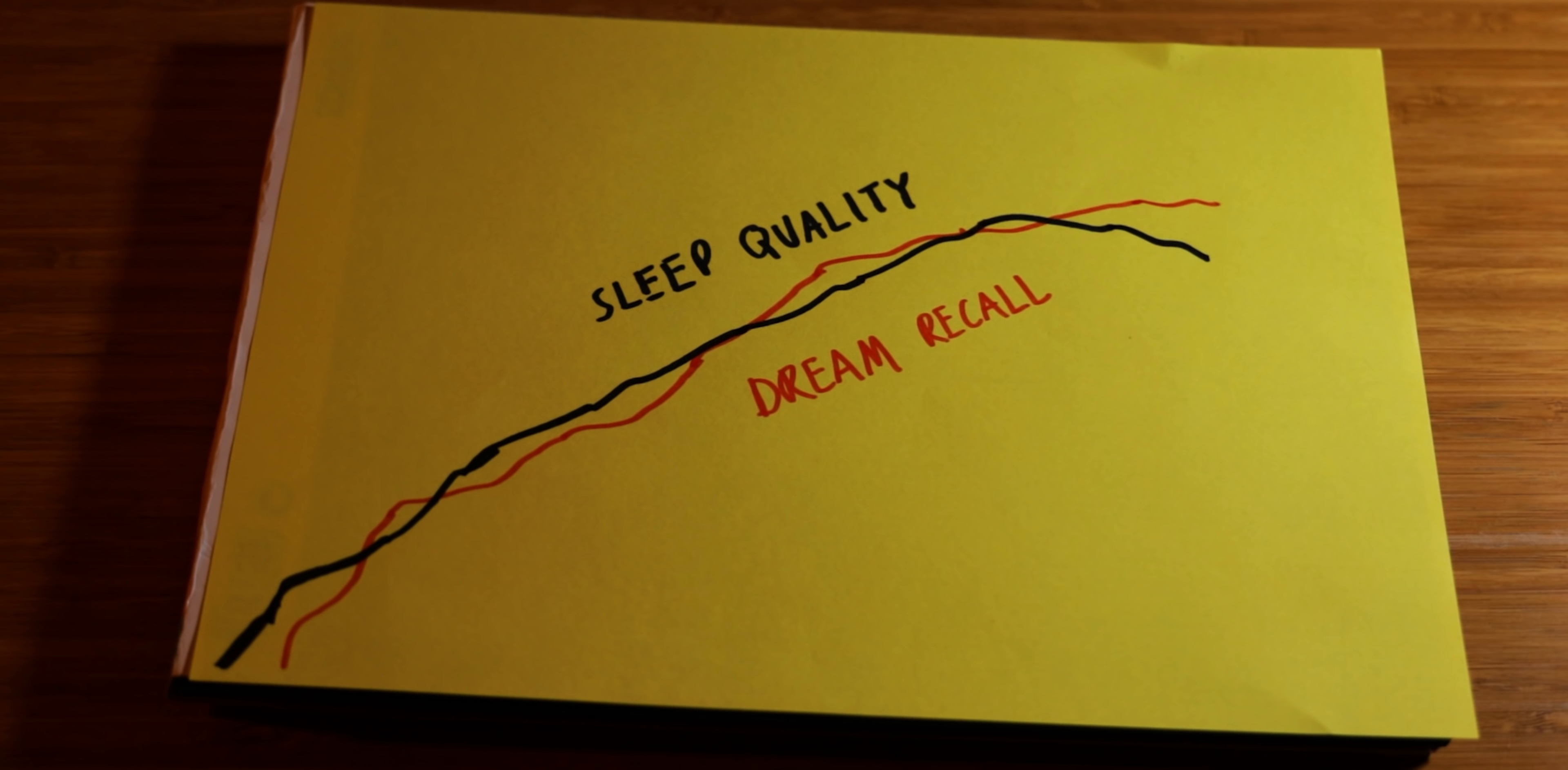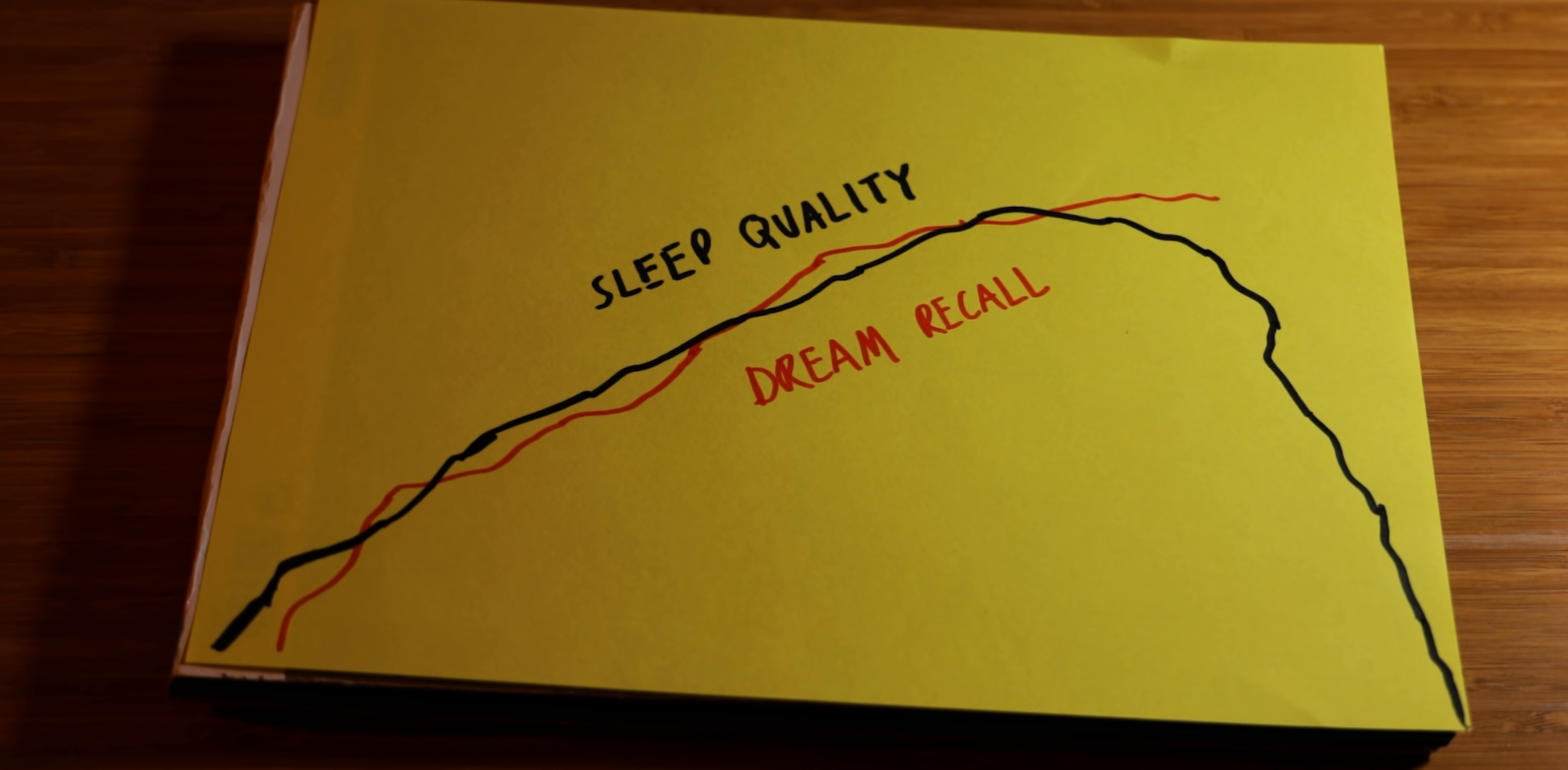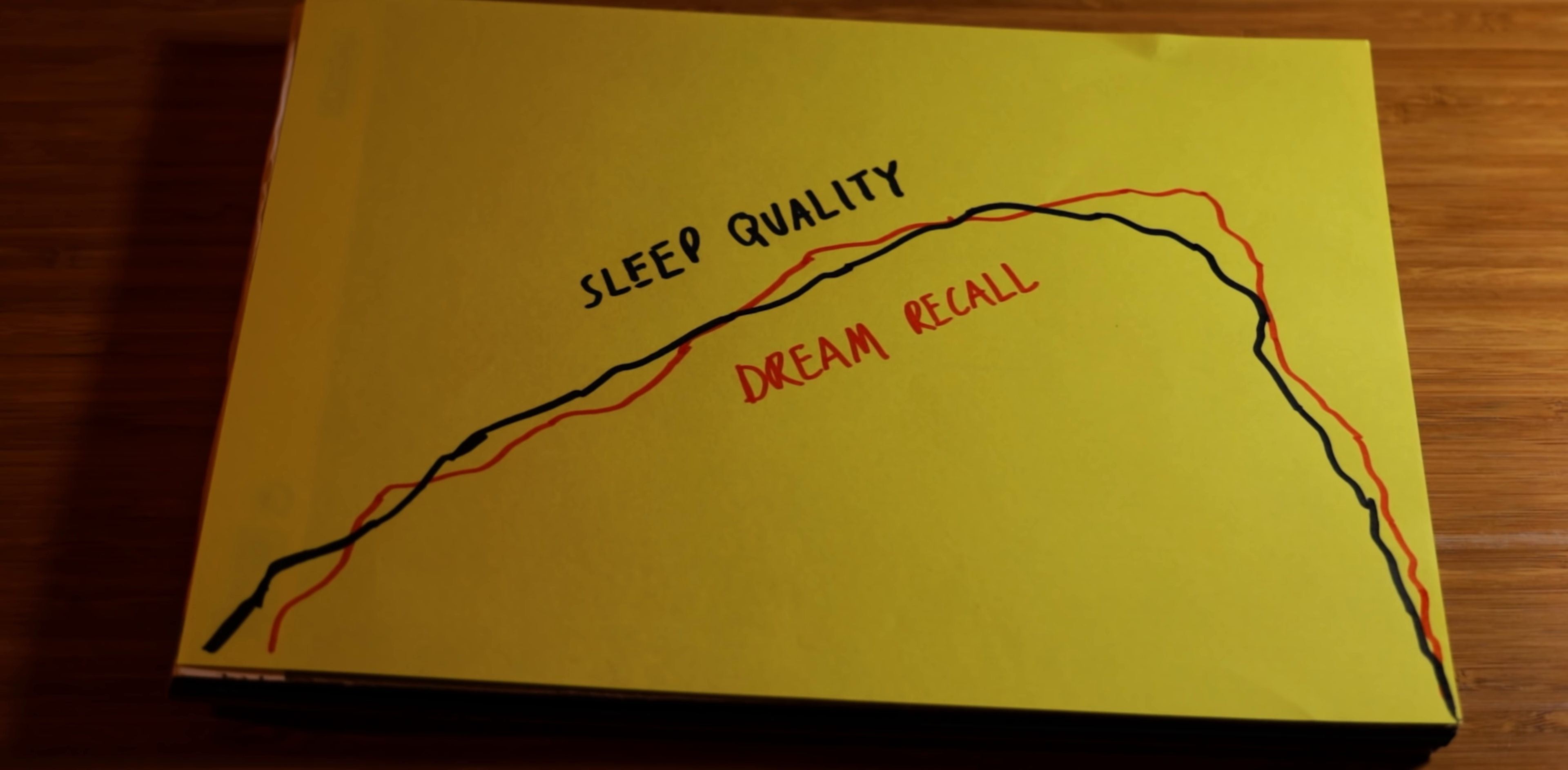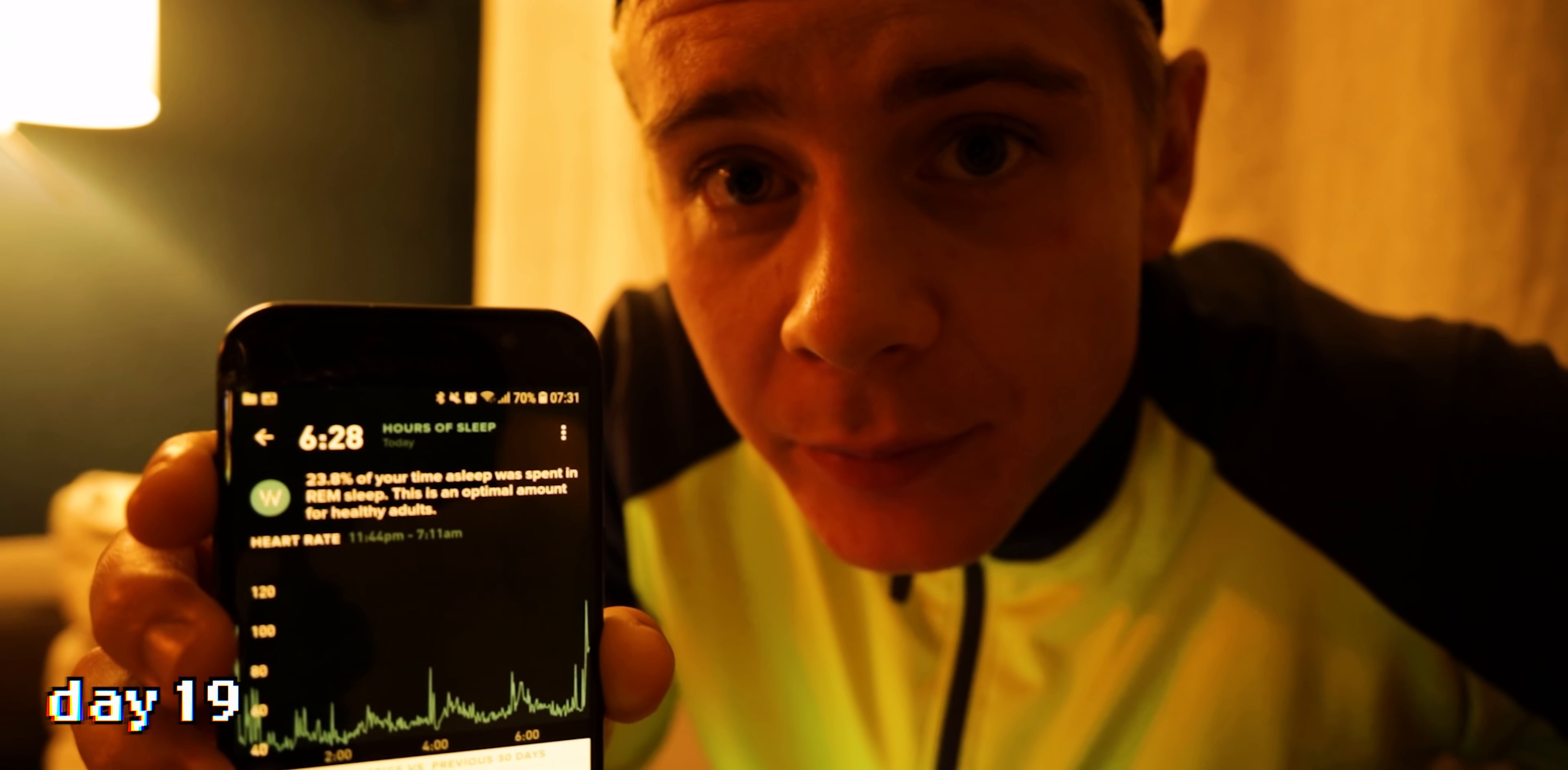And the opposite was also true: when my sleep quality decreased, it was harder for me to recall my dreams. Six and a half hours of sleep and I can't recall my dreams at all.